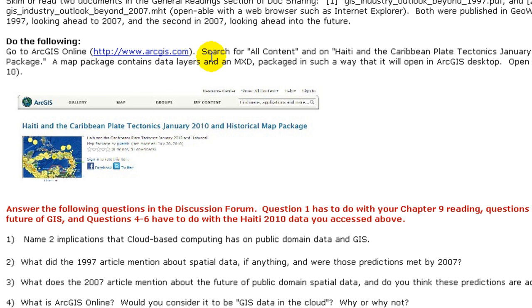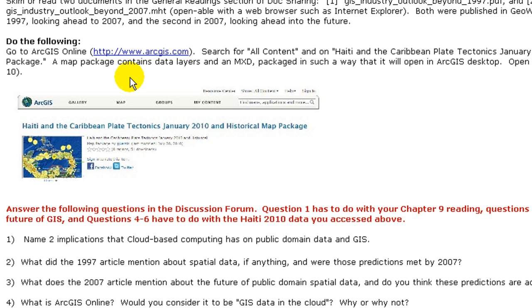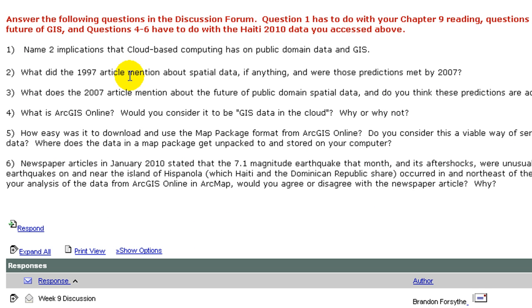Go to ArcGIS Online, search for all content on Haiti and the Caribbean Plate Tectonics January 2010 historical map package. A map package contains data layers and an MXD packaged in such a way that it will open in ArcGIS Desktop. Open ArcGIS Desktop version 10 ideally. Answer the following questions in the discussion forum. Question one has to do with your chapter nine reading. Questions two to three have to do with the future of GIS. And questions four through six have to do with the Haiti 2010 data you accessed above.